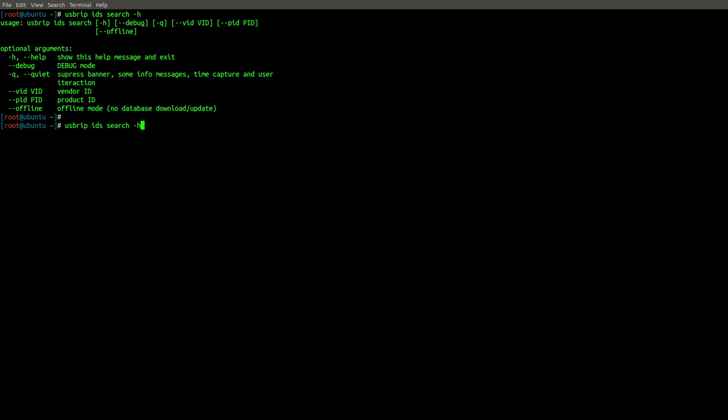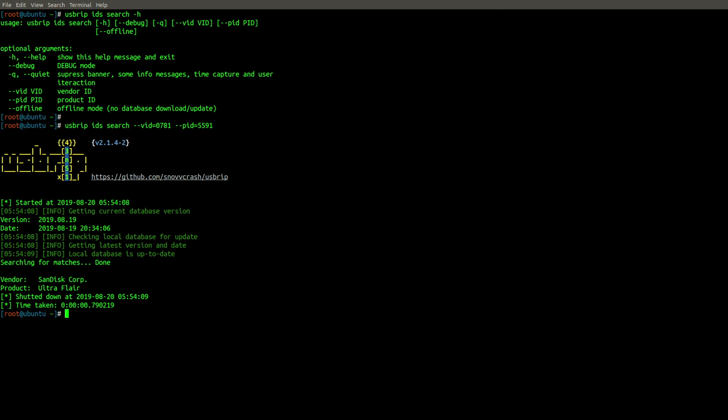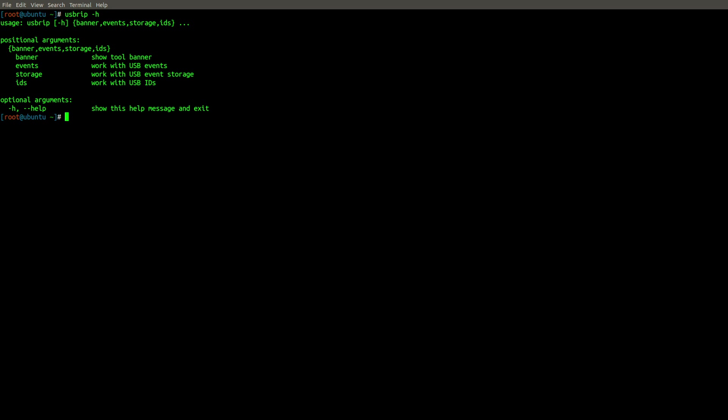We won't be using the offline feature, but we will specify the VID of 0781 and the PID of 5591. And when we execute this, you'll notice it comes back and says this is a SanDisk product and it is an Ultra Flair drive, which indeed that does match what this VID and PID is supposed to be. So it's just kind of neat to be able to gain a little bit more information about the make and model of a given flash drive that may show up within our history list, and this provides a neat way to be able to quickly search for it. Of course, there are easy ways to find this online too. You can Google a VID PID lookup and easily query the data that way, but this is a nice feature that's automatically built into the tool.